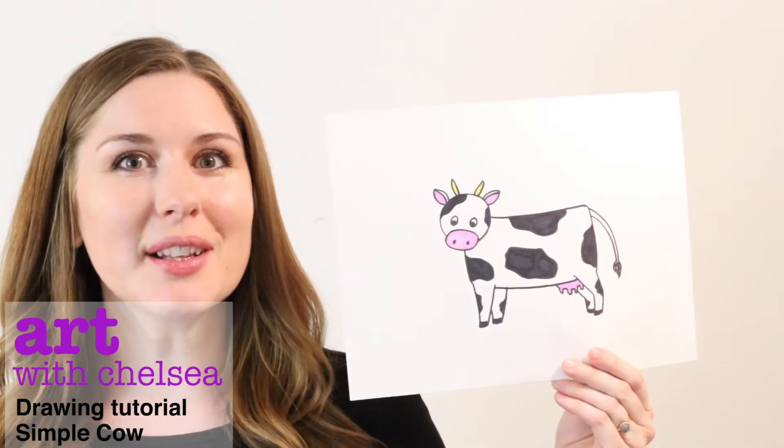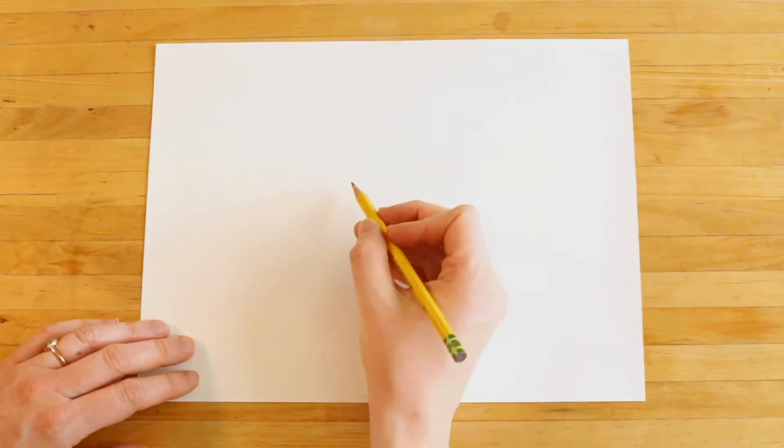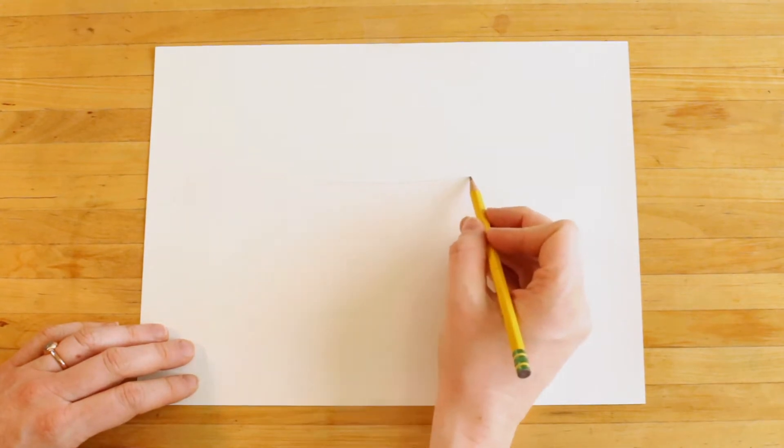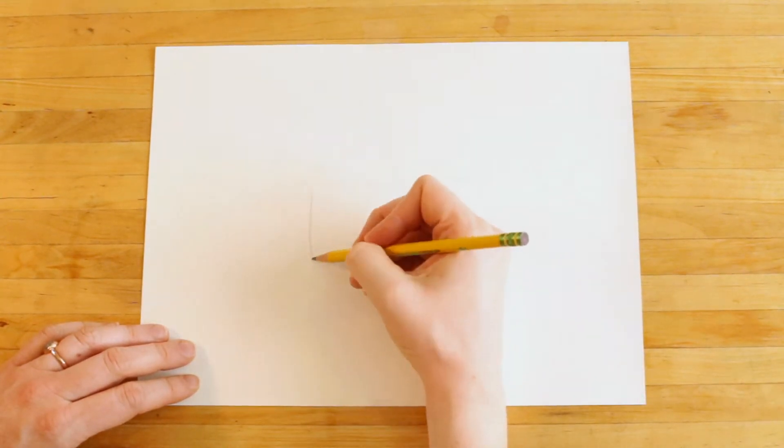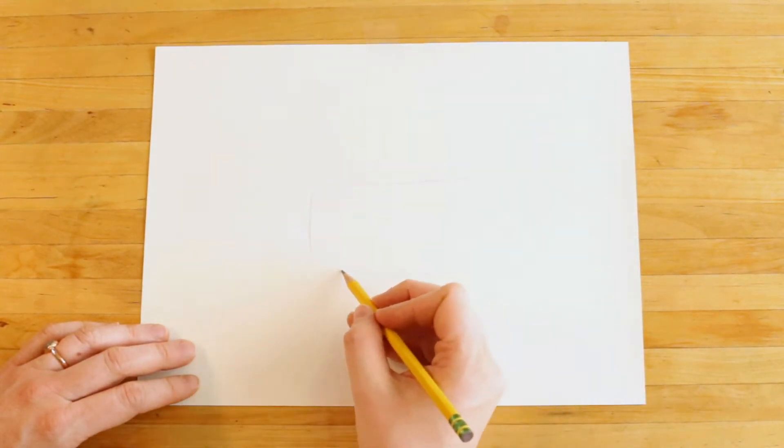Hey friends! Today we're going to learn how to draw a cow! I'll begin by drawing a rectangular shape for the body. Be sure to draw lightly so you can erase.